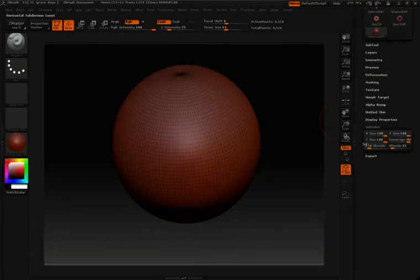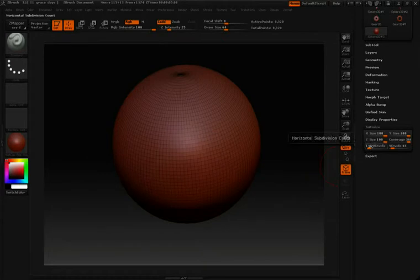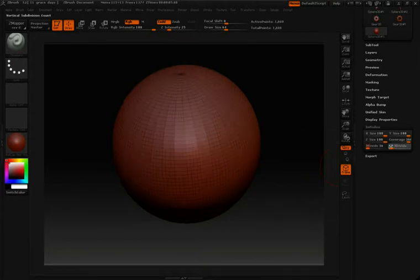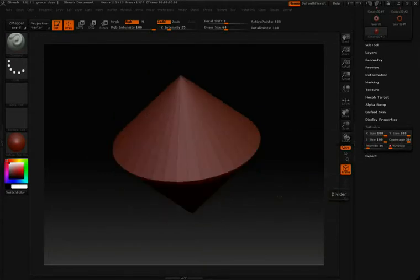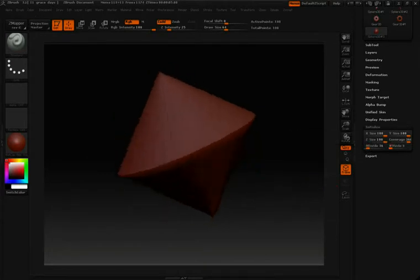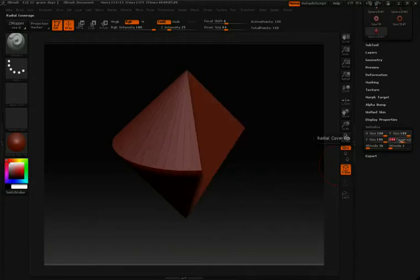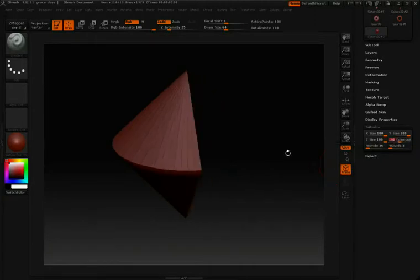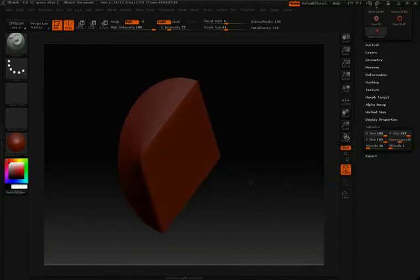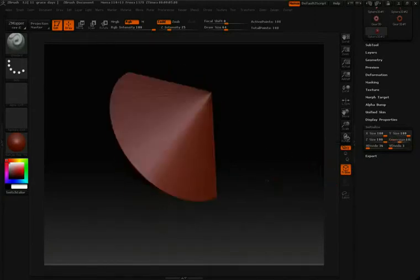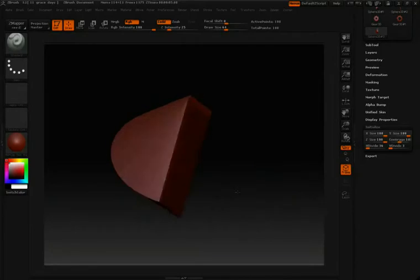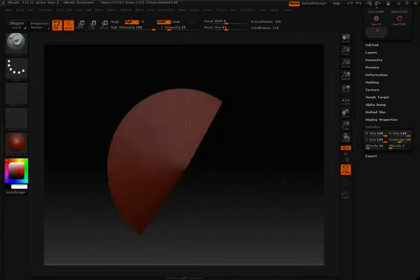Once we open that up, you'll see that there are several options we can change for this 3D sphere: divisions in the height, divisions in the width, coverage, and you can get objects very different from their initial state.